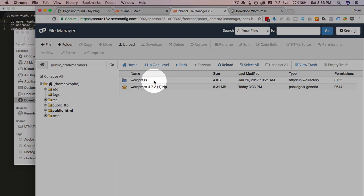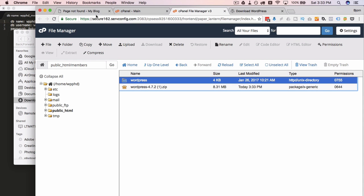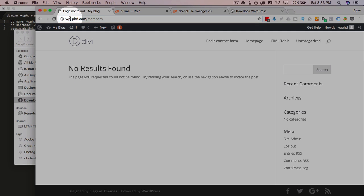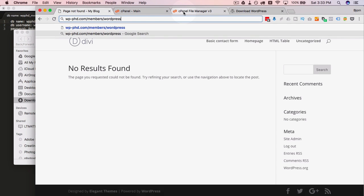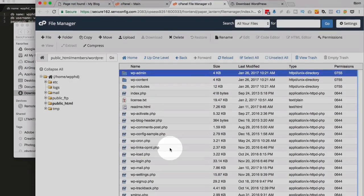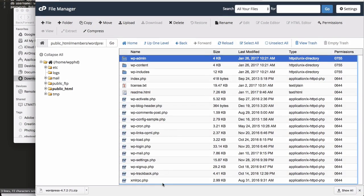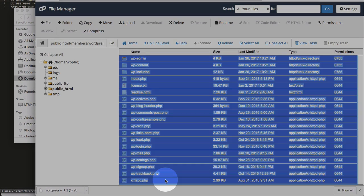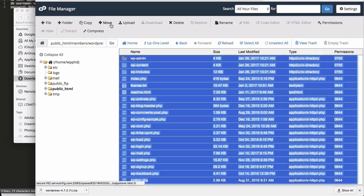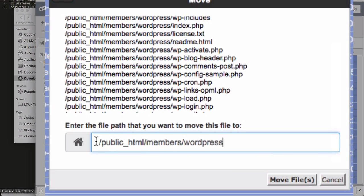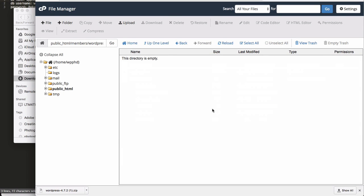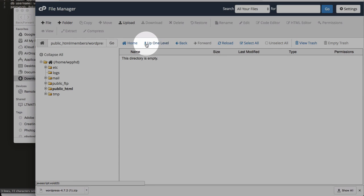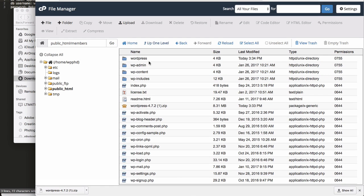Now I have a WordPress folder. Now if we keep it in the WordPress folder, what's going to happen is this site will be at wp-phd.com forward slash members forward slash WordPress. That's not what we wanted. So we want to open this WordPress file, select all the contents by clicking the first one, holding down shift, clicking the last one. Then click on the move button. Change this path to delete WordPress. So it just goes into the members folder, or whatever your folder name is in your case. Click on up one level. Now all the files are in the members folder, which is where we want them.